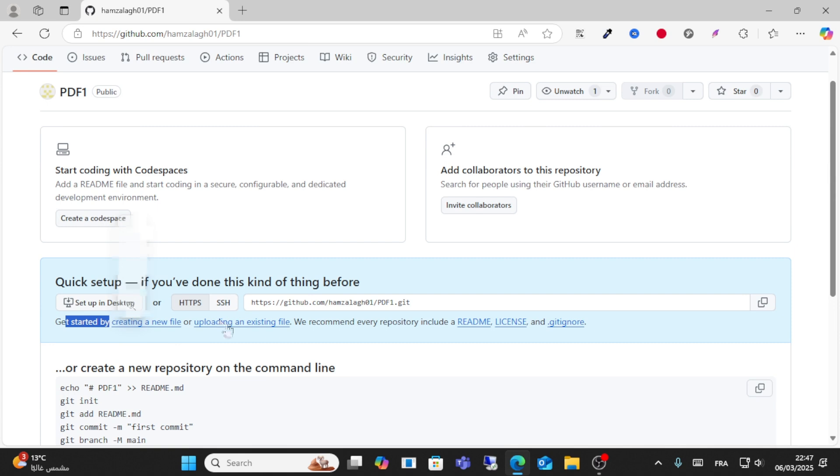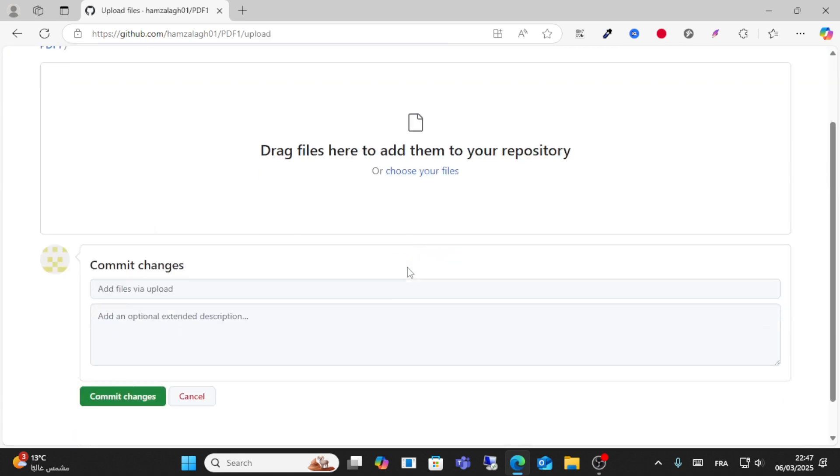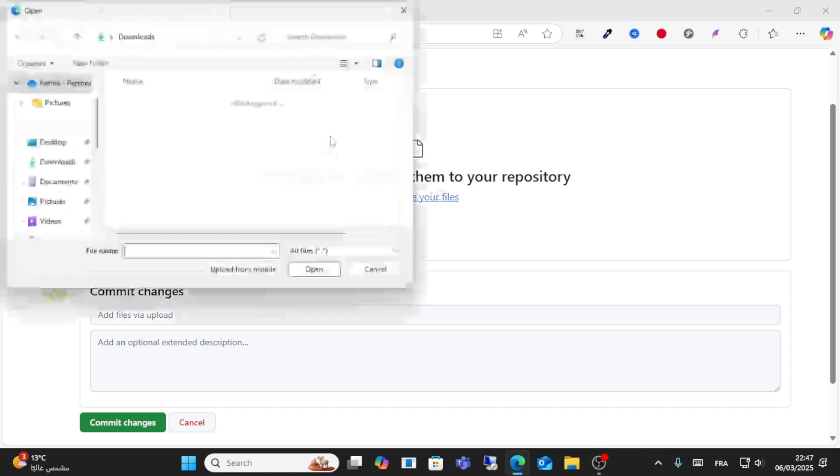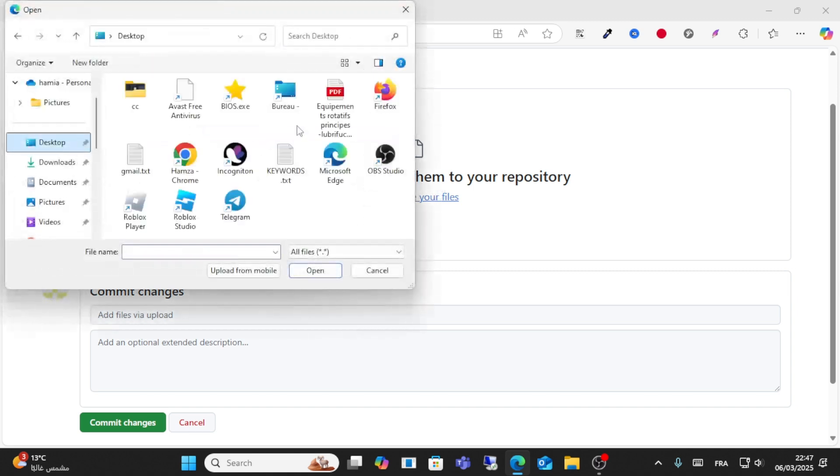Click on Upload Existing File and choose your file here on your computer. I will choose this PDF file.